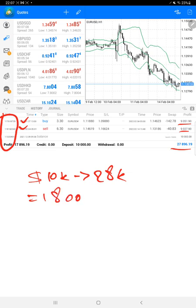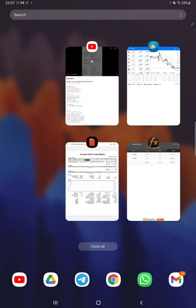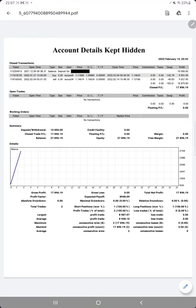It is only with EURUSD trades. We'll check the trading account statistics from the statement, and here you can see only two trades with the current profit. The closed P&L is $17,896.